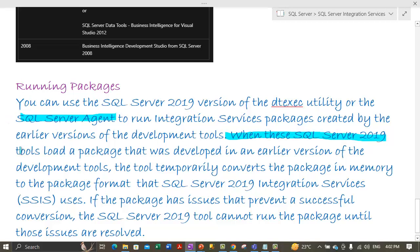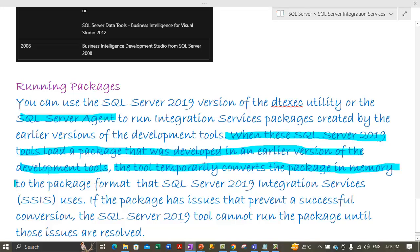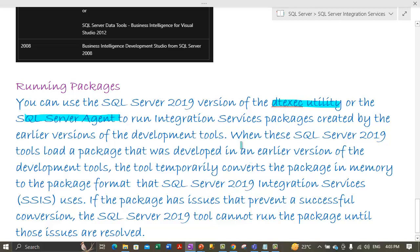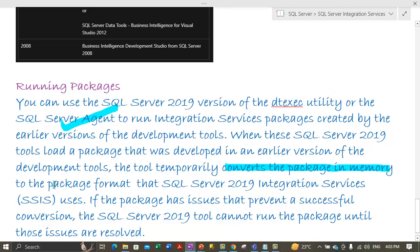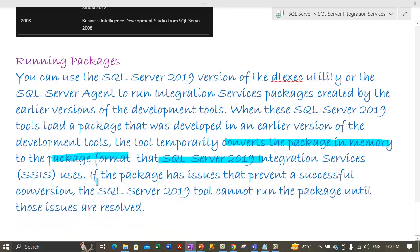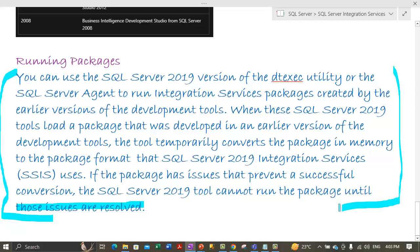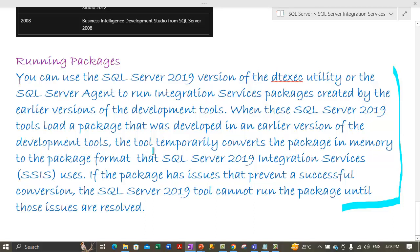When SQL Server 2019 tools load a package that was developed in an earlier version of the development tools, the tool temporarily converts the package in memory to the package format that SQL Server 2019 requires. If the package has issues that prevent a successful conversion, SQL Server 2019 cannot run the package until those issues are resolved. I would suggest you go through this section again to gain better clarity — you can rewind the video to revisit this explanation.